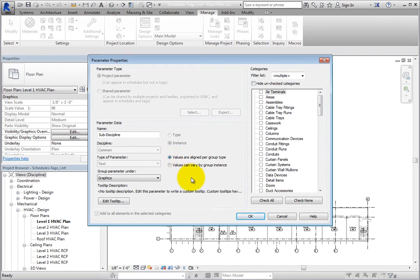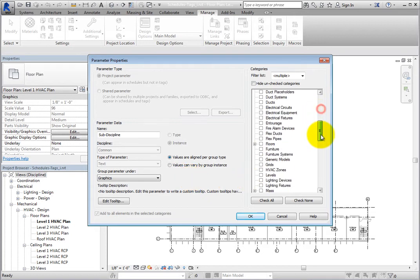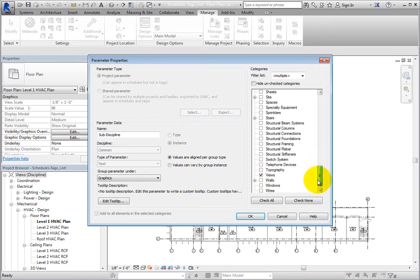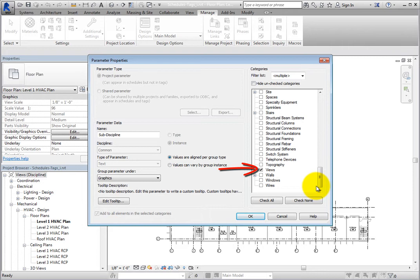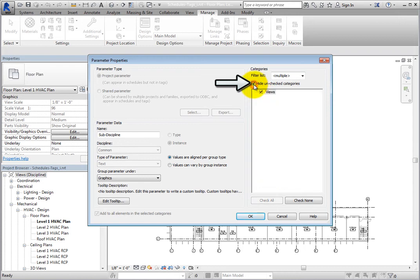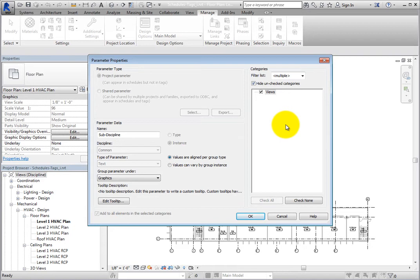When you scroll down in the Categories list, you can see that the Subdiscipline parameter is only applied to the Views category. When you select Hide Unchecked Categories, you can see that Views is the only selected category. Each view will include a Subdiscipline parameter. Click Cancel to close the Parameter Properties dialog.